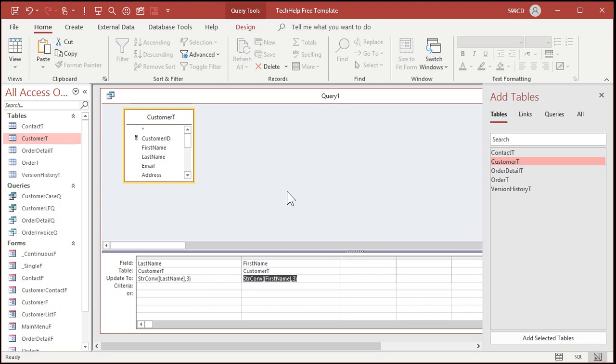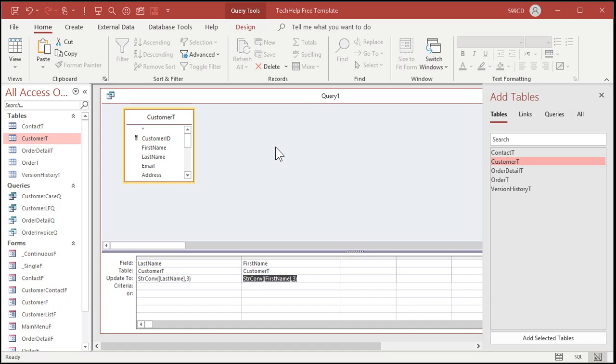Now, if you want to fix these on data entry, in other words, when the person types in their name, you have to do it in something called an after update event. Now that does involve a little programming. Okay. You could do a macro with it, but I prefer VBA myself. All right. Go watch my after update video and then you shouldn't have any problems applying it to this.